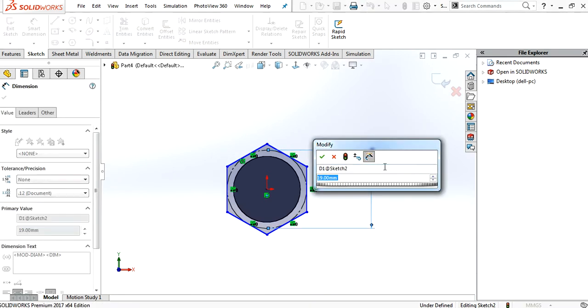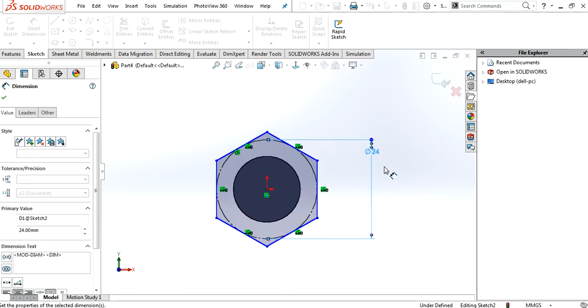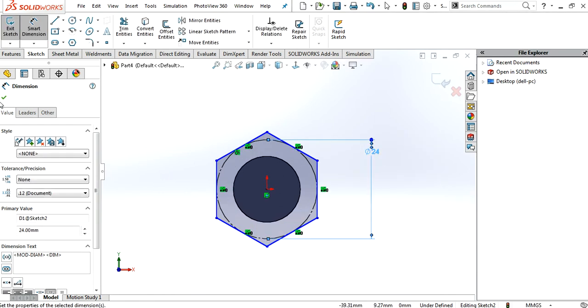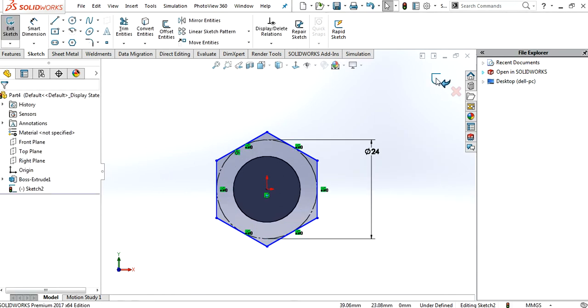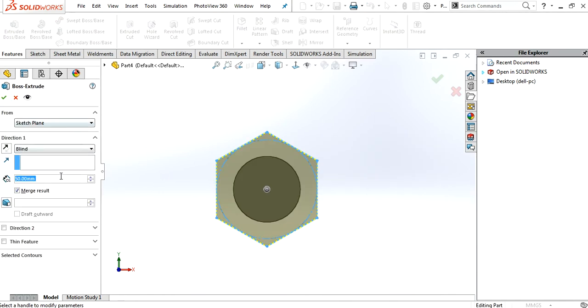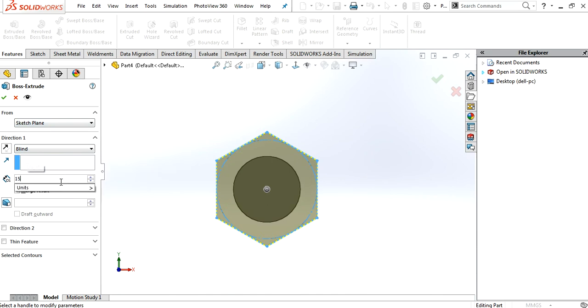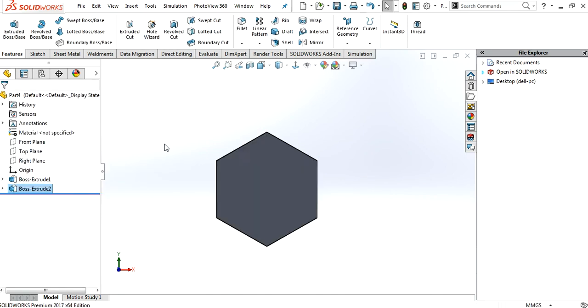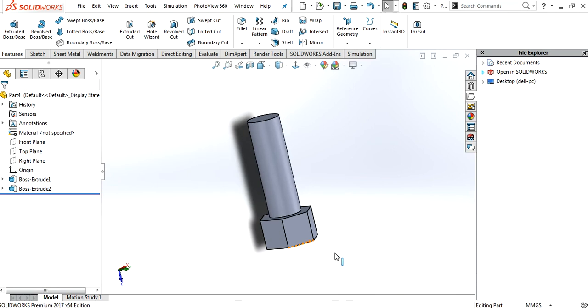Sketch. 19mm. And make it 24mm because that is the normal. Make it 15mm. Okay.